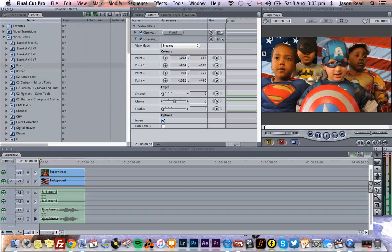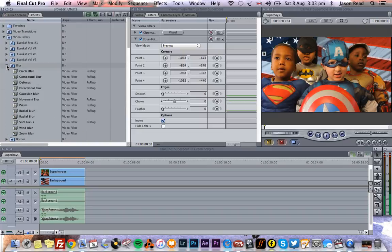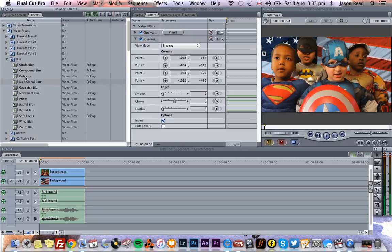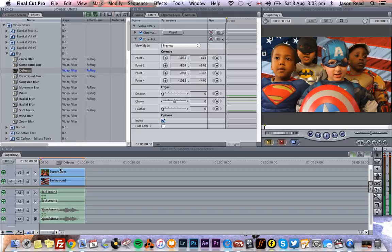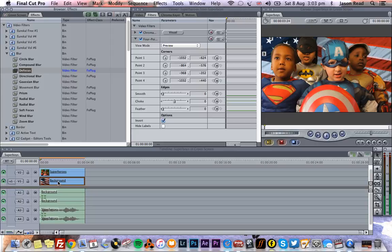Before I do that, another nice little trick is to sort of simulate the depth of field of a camera. So what I could do is take maybe the Defocus plugin there and pop that on the bottom layer, on the background.